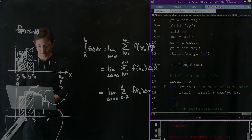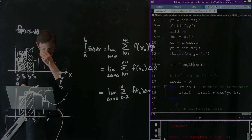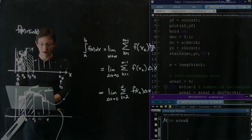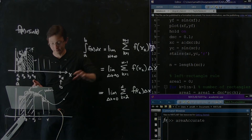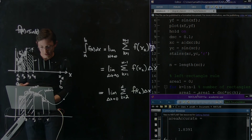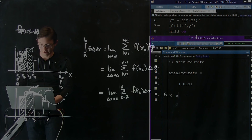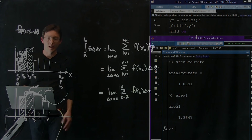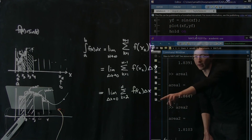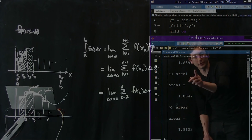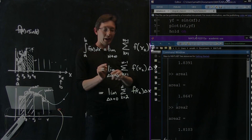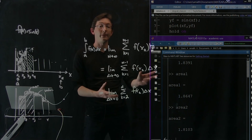I had a typo in the length command — let's fix that and run it again. Good, no errors. Now: area_accurate, the accurate trapezoidal integral on the fine grid, is our reference. Area1, the left rectangle rule, is not too bad. Area2, the right rectangle rule, is also close. Both are actually pretty accurate, but area1 is over-predicting and area2 is under-predicting. In the next segment, I'll tell you about a more accurate method to do this.